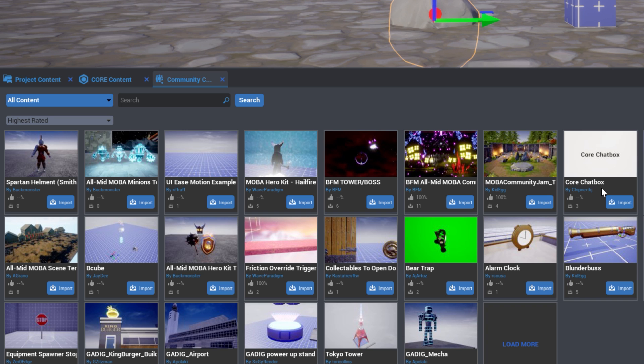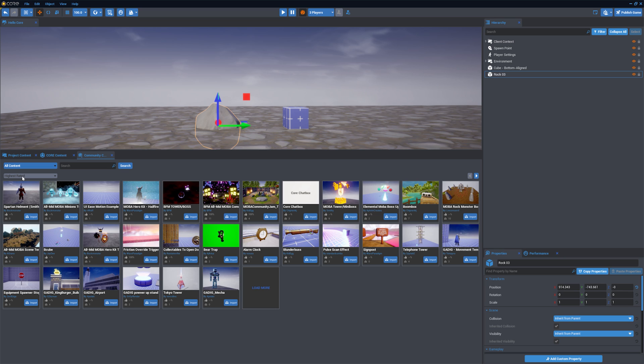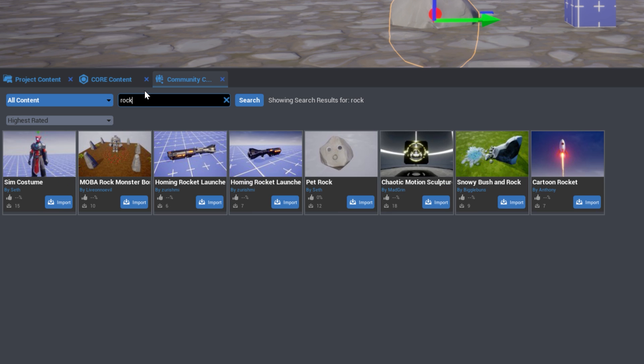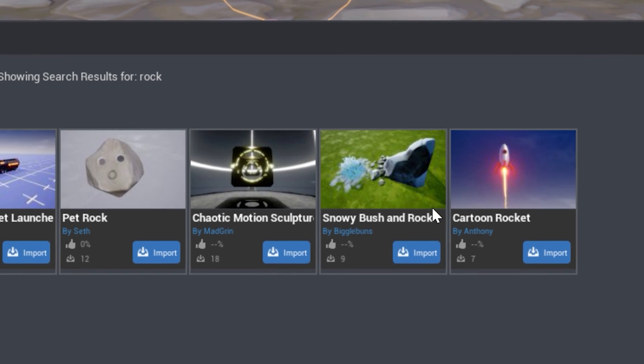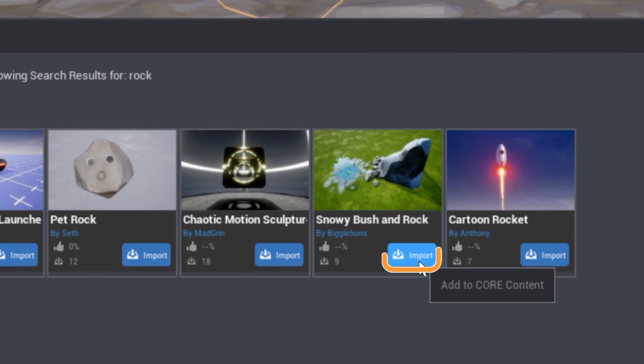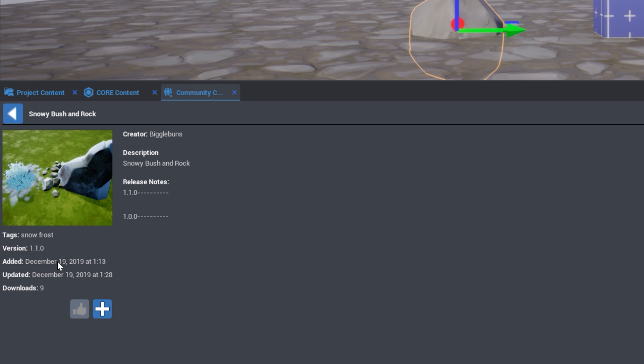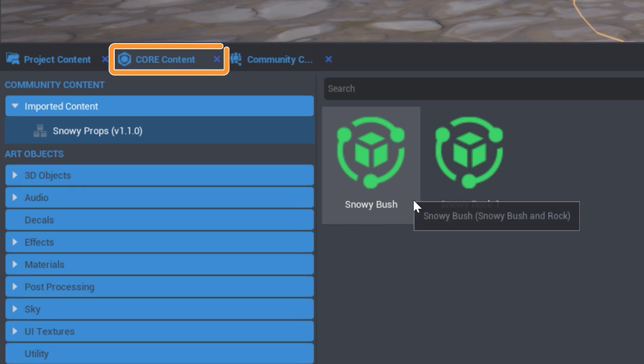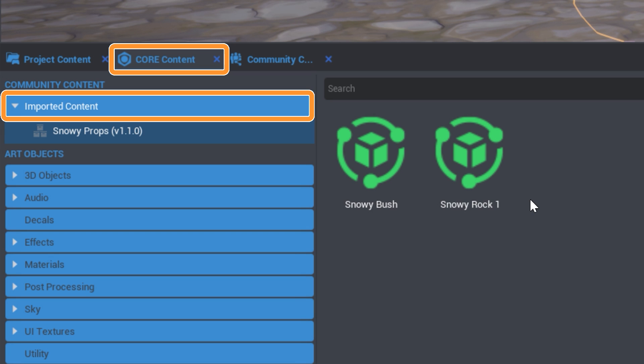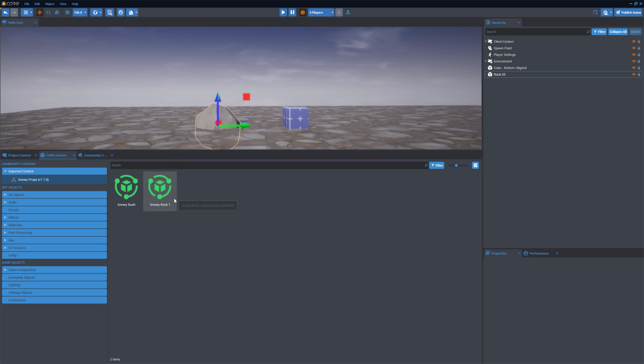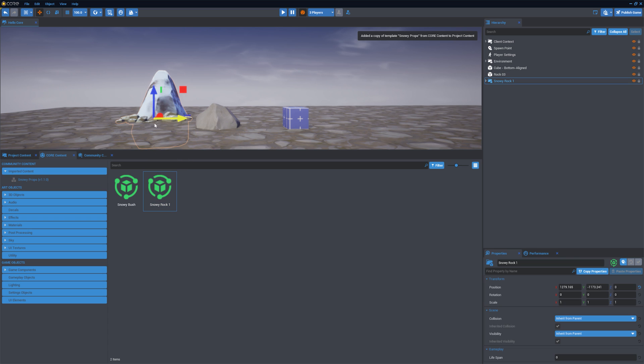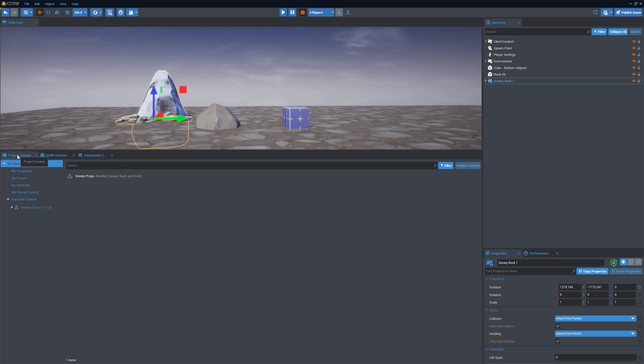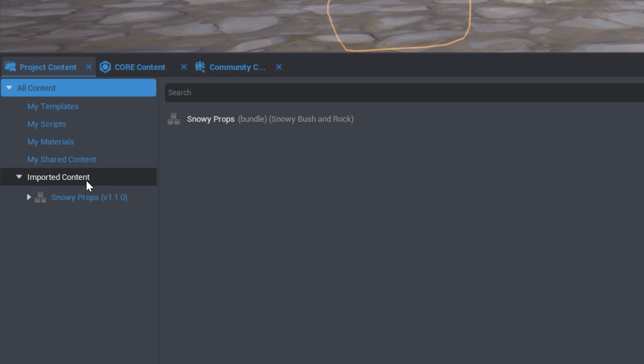The Community Content window allows you to access resources made by other Core creators. To begin, you can see the most highly rated content, or search for a specific resource. Community Content can be added to your project by pressing the Import button, or open the resource for more details and click the plus icon to add it to your project. Imported Content will now appear in the Core Content tab inside of Imported Content. From here, you can click and drag objects into the scene, and they will appear in the hierarchy. Imported content will also appear in your project content.